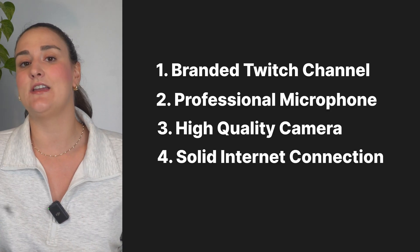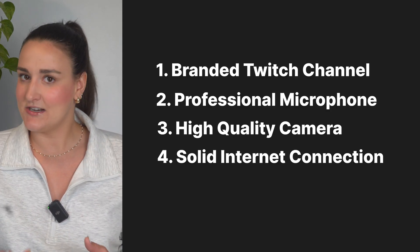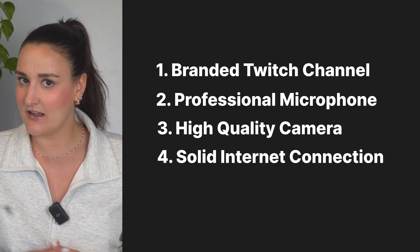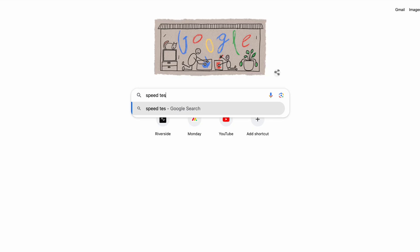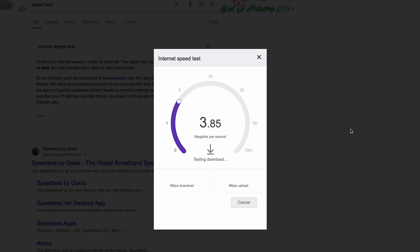You also need to make sure that you have a good internet connection. Make sure to check your internet connection speed. Head over to Google and type speed test to see your download and upload speeds. For a smooth streaming experience, aim for an upload speed of at least three megabits per second. The higher, the better.